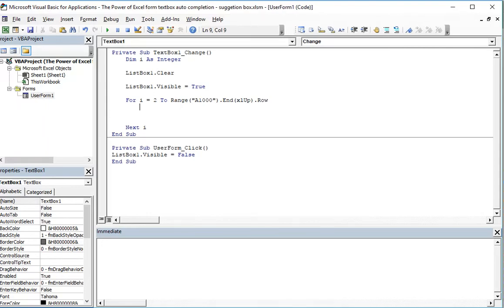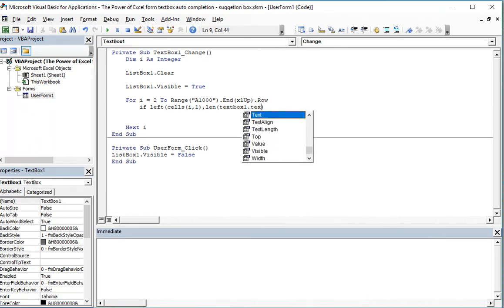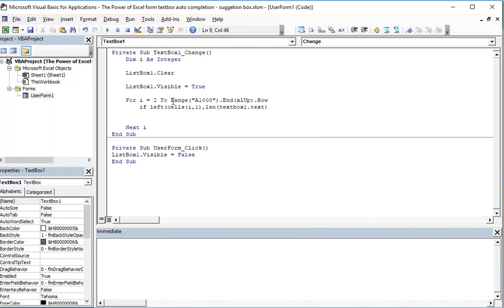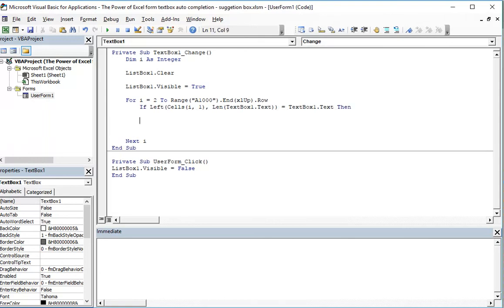To check if the value from the text box matches our database, we add an If statement: If Left() from our database, with the length of our text box — because maybe we put only two letters, so we want to check only the first two letters from the database — equals the text box text, then we add the items to the list.